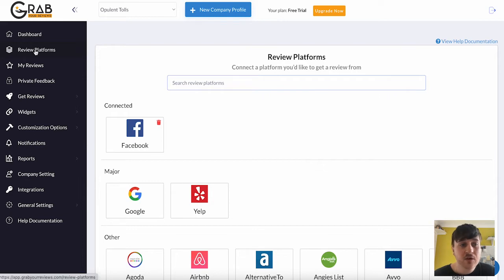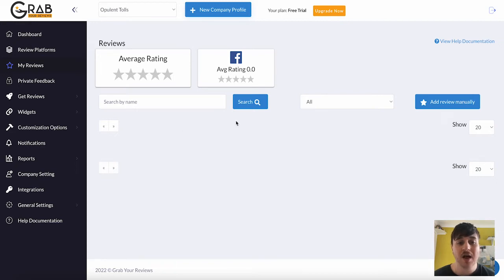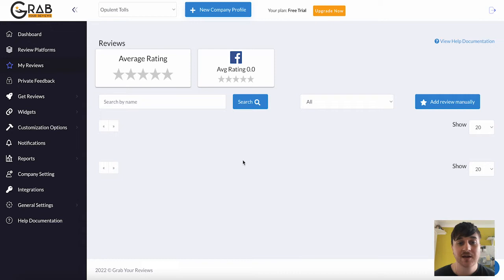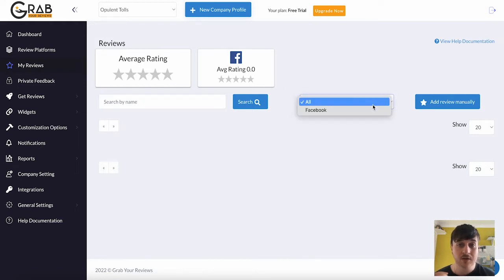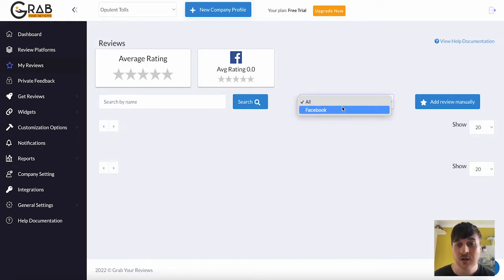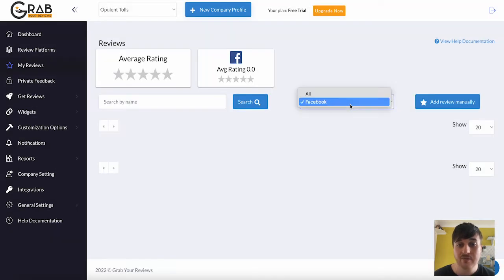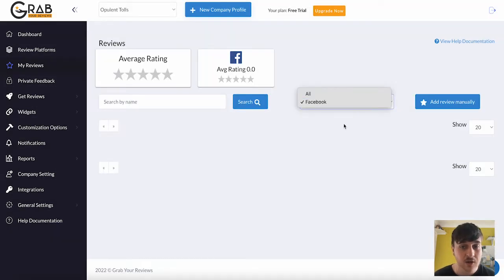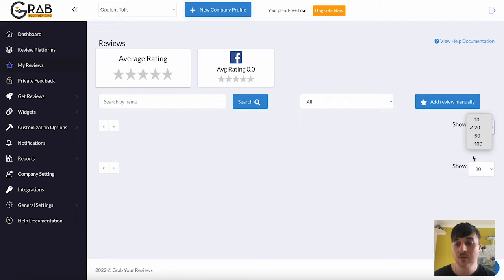Below review platforms, we also have My Reviews. Again, unfortunately, we don't have any reviews, but this is where our reviews would show. We've got our average rating, our average rating on Facebook, because that's what we've connected up. And we could search for specific reviews. We could filter them if we had quite a few different platforms connected. We could filter it just by Facebook, or if we had Booking.com connected, we could connect that as well. You can also set how many reviews it'll show, so 10 all the way to 100.